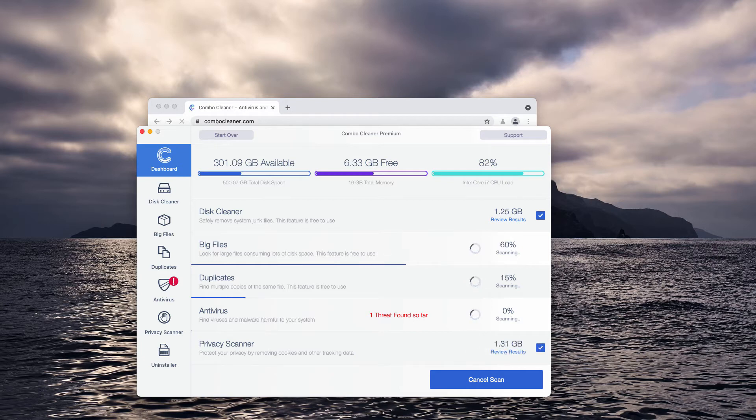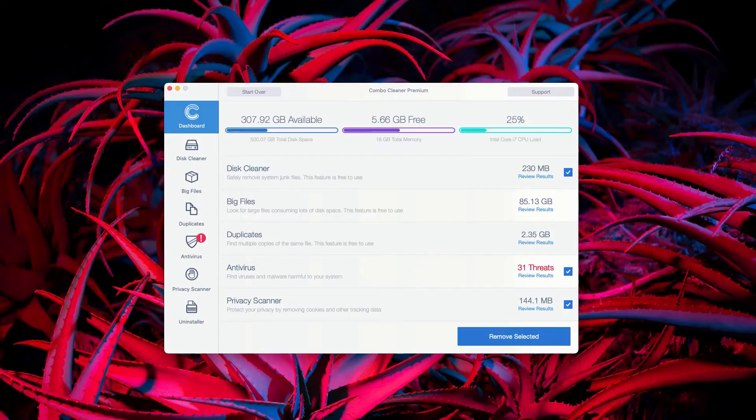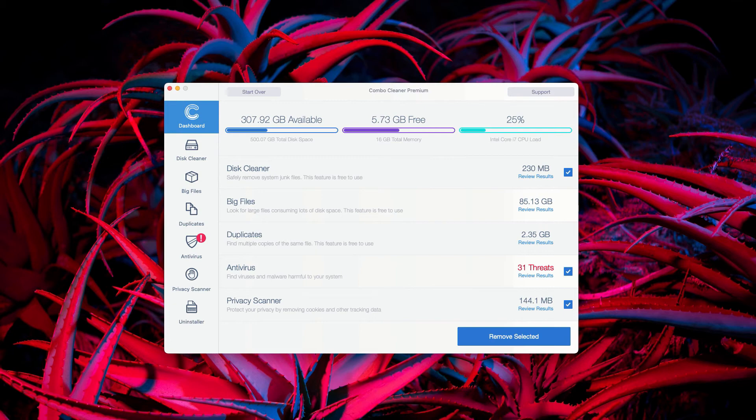Complete the scanning of your computer with this application and wait until it's finished to see the results. This is the end of scanning by ComboCleaner antivirus.